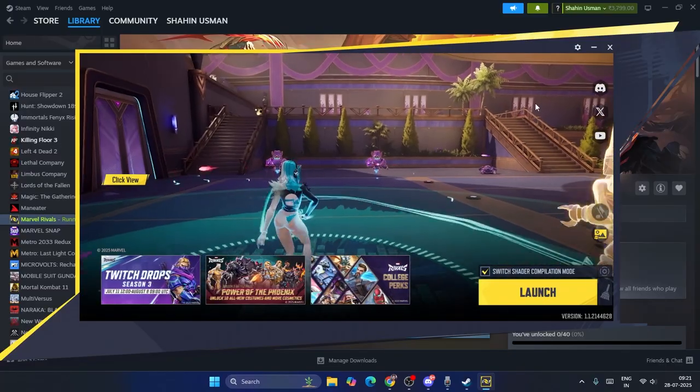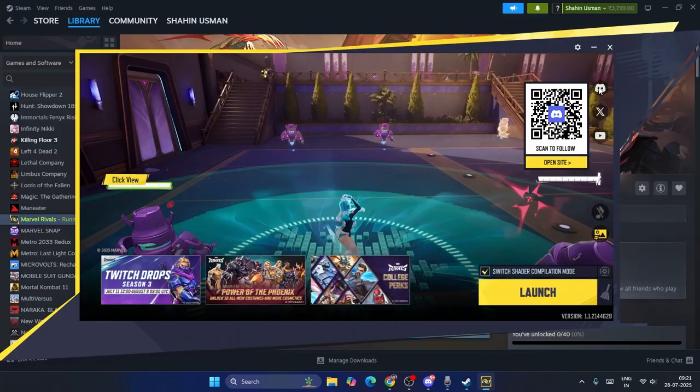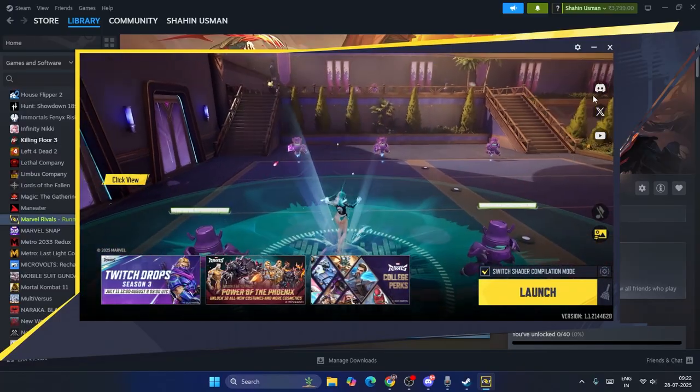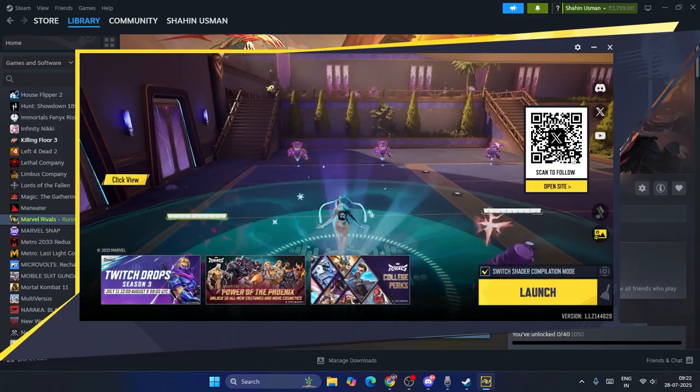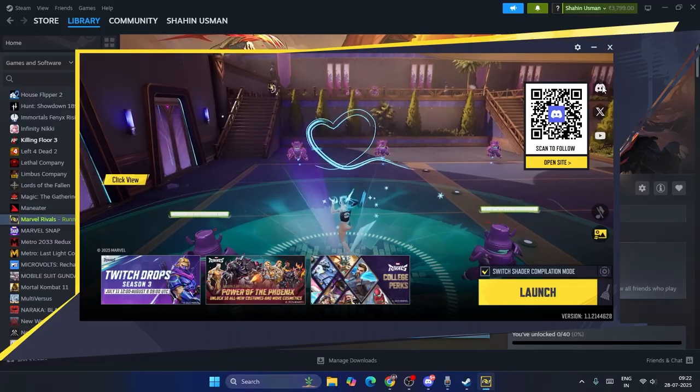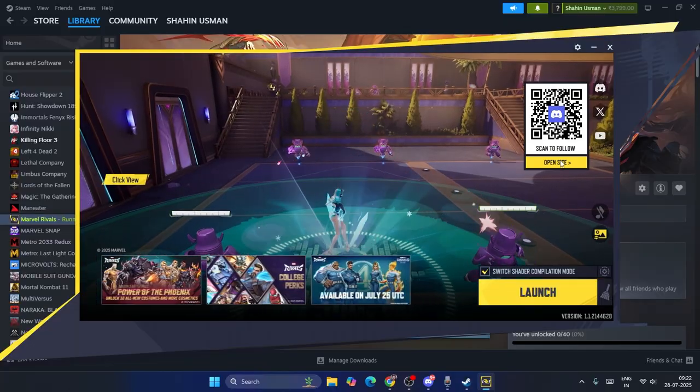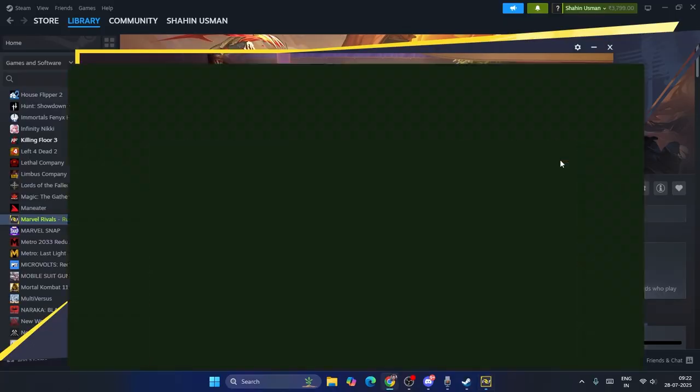Over here, just click on Discord and click on 'Open Site'. Now just click on 'Open Site'. That's going to take you to the official Marvel Discord platform, where as you can see it will be opening your Discord app.